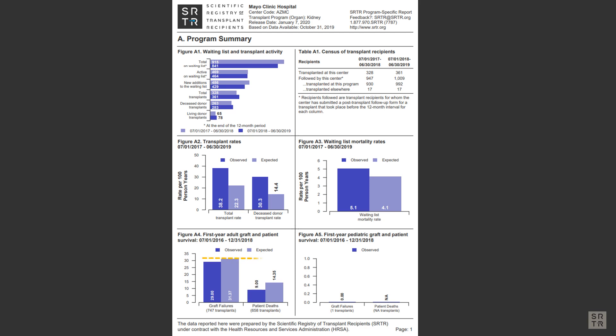When you look at the difference here in the height of the bars in the graft failure side compared to the patient death side, the graft side is higher. This is because a recipient can receive another graft if the first one fails.